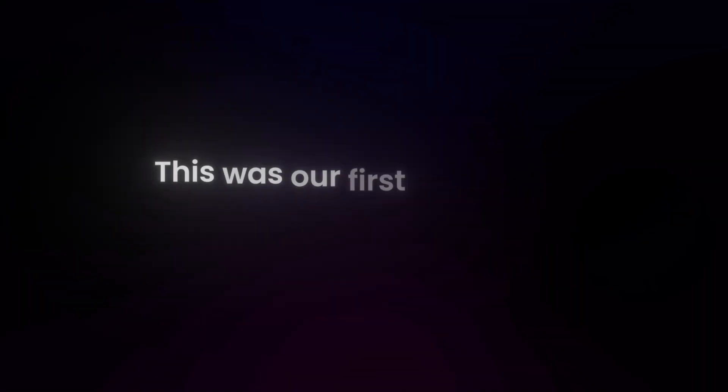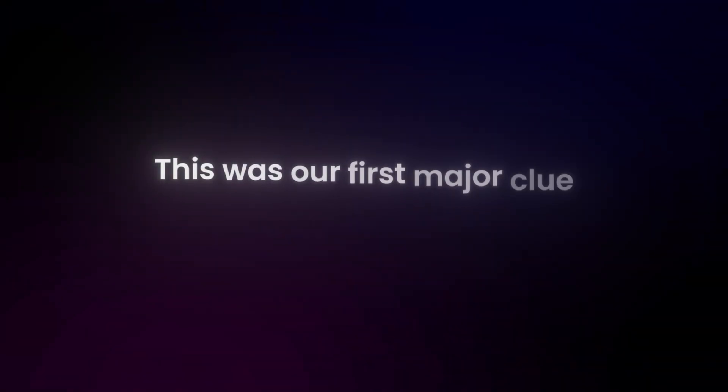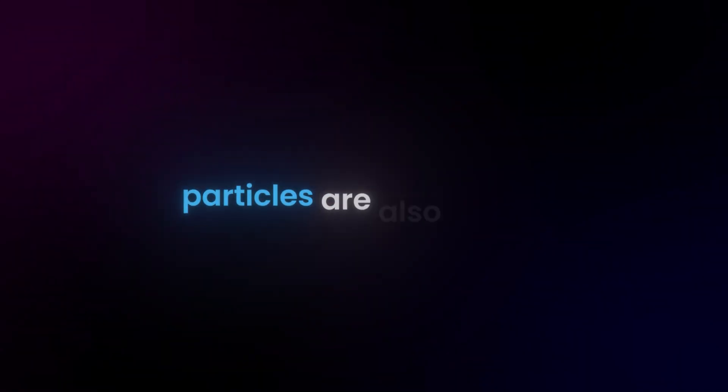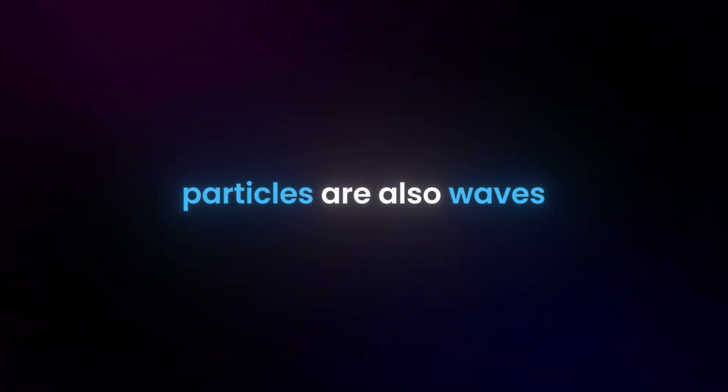This was our first major clue, that at the quantum scale, particles are also waves.